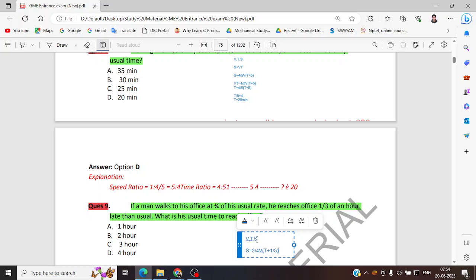So one by three of T equals the late time. They have given one by three of an hour, so we can directly take what is one by three of an hour — that will be 20 minutes. The answer will come in 20 minutes if we do one by three of the usual time.